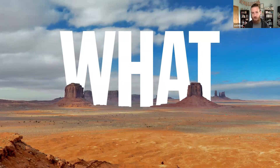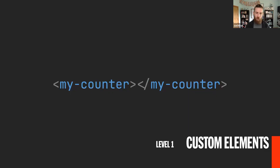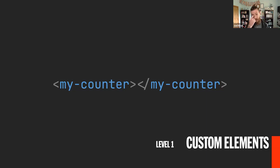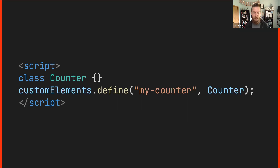Let's get into what web components are and how we can build one from scratch. The quintessential framework component example is the counter component — a button with a number on it, you click the button and it increments. So consider this my-counter HTML element. By itself it doesn't do anything — we haven't assigned any behavior or markup to it — but we can use the custom elements API to assign behavior to the component. We use the custom element registry to define a my-counter component and pass in a class that defines what that component can do on our page. And importantly, this doesn't require any library JavaScript — it's all built into the platform and something you can copy and paste into an HTML page and use today.